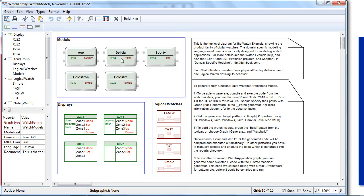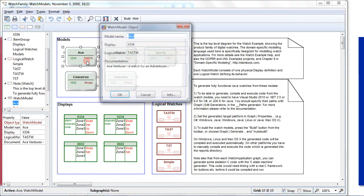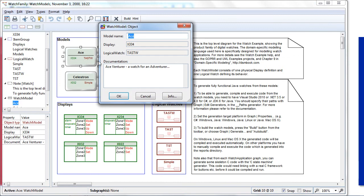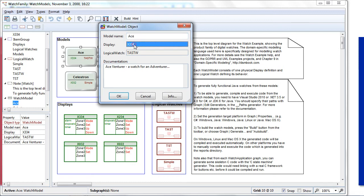And we have here five different kind of watches: Ace, Delicia, Sporty, and Celestron. If I click here one of these models, now I can see that this language says that the model called Ace is a watch for an adventure person and each watch contains one display and one logical behavior.